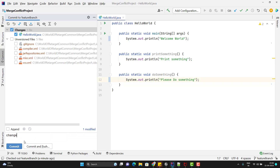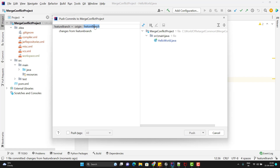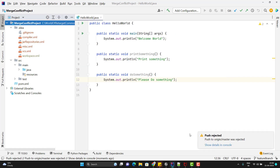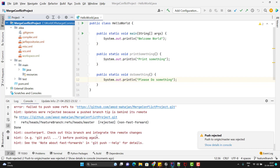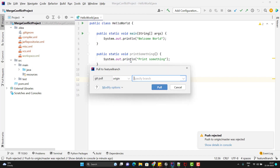Now I'll commit and try to push this change from the feature branch to the remote master branch. You can see it says 'Push rejected — push to origin/master was rejected.' If you click 'Show Details in Console', it says to check out this branch and integrate the remote changes — do a git pull before pushing again. The version of this file has been changed in the remote master, so you need to sync with the remote branch first. Let me take the pull from remote master.